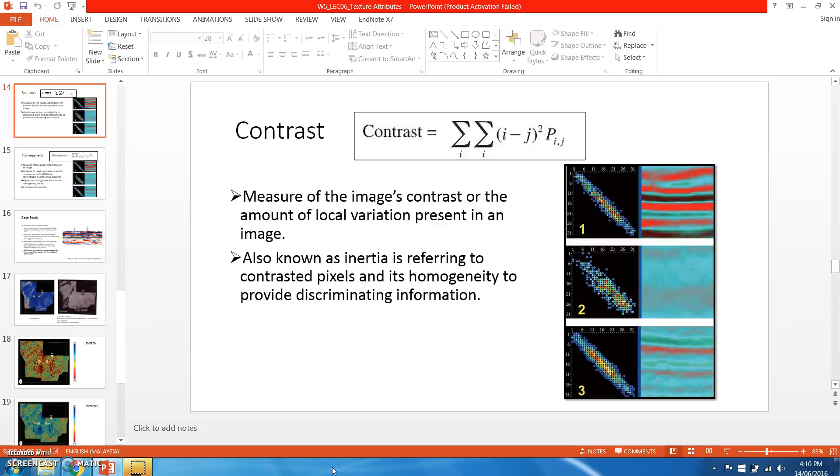It is also known as inertia, referring to the contrast pixel and its homogeneity. This means how a picture or an object is contrasting to the surrounding based on the amplitude attributes.